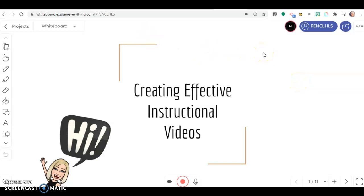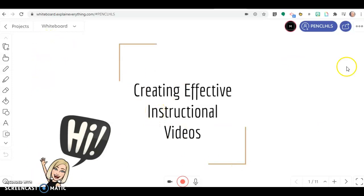The only thing that's going to show up in your video are the actual slides that you have uploaded or whatever's on your whiteboard. I'm going to start recording, and then you'll be able to see how that works and how to edit.